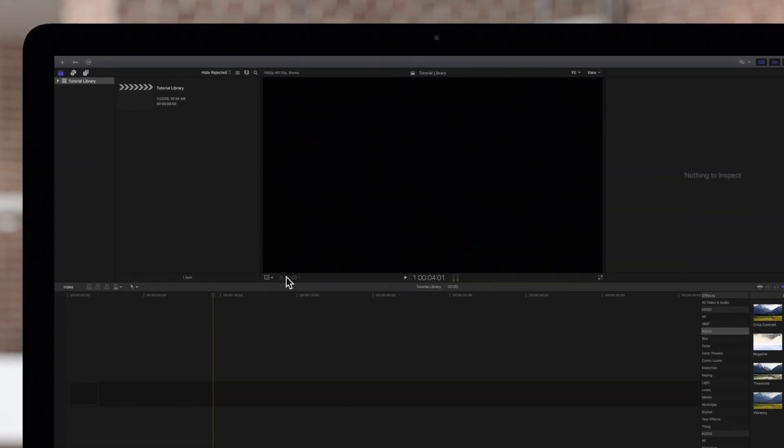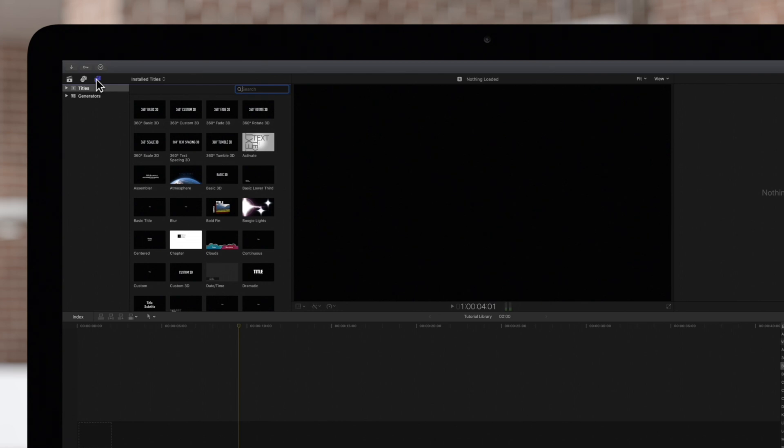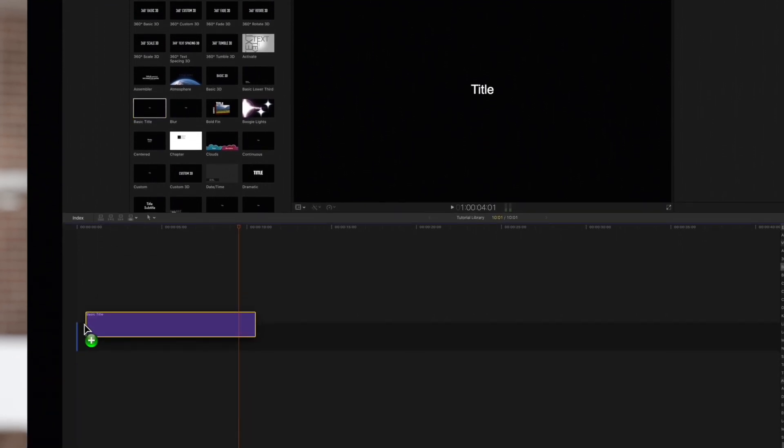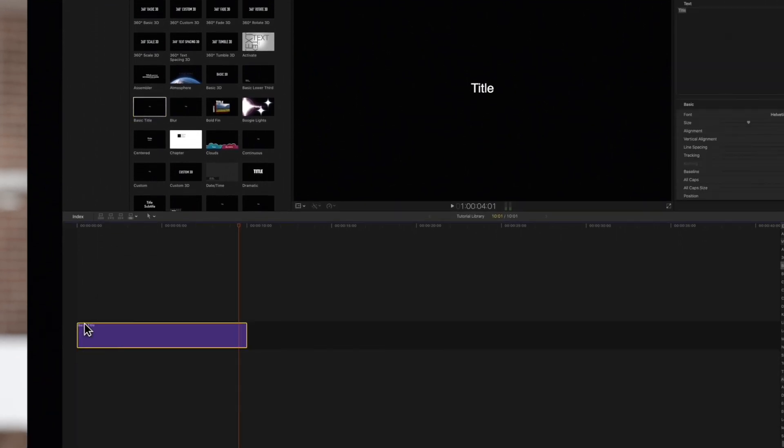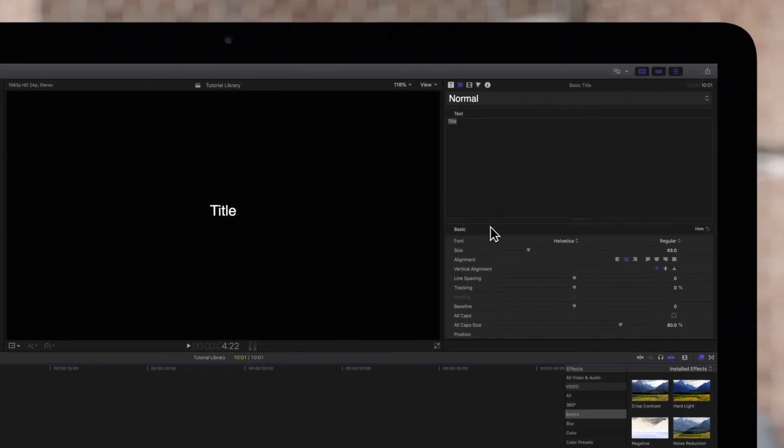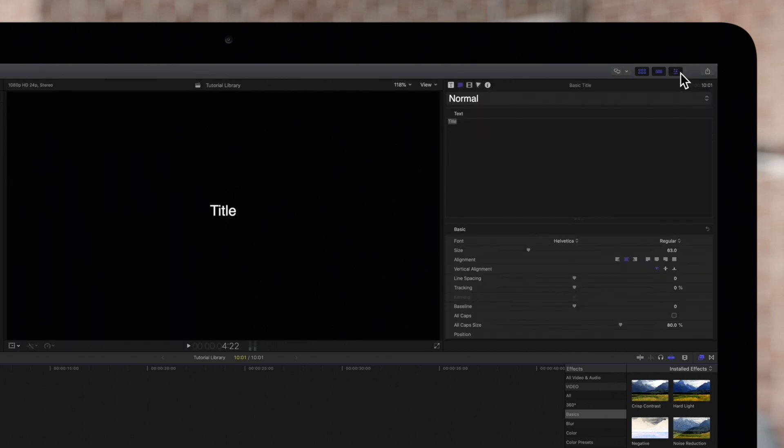First we'll navigate to the Titles and Generators menu on the top left and we'll just drag a basic title into our timeline. Let's move our playhead a bit so it's visible in the viewer. Now we'll navigate to the inspector on the top right. Click on this icon to activate your inspector if it's not already visible and make sure this text icon is selected to access the text inspector.